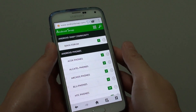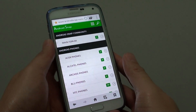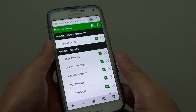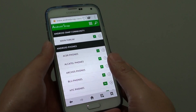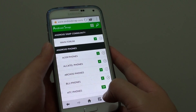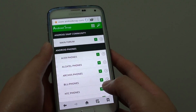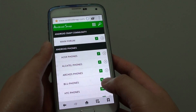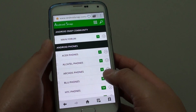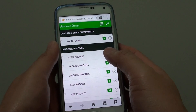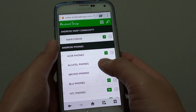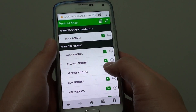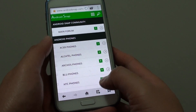How to add a website URL to quick access in the internet browser app on Samsung Galaxy S5. So with quick access, whenever you create a new window, you can tap on the link to quickly open up that website URL.